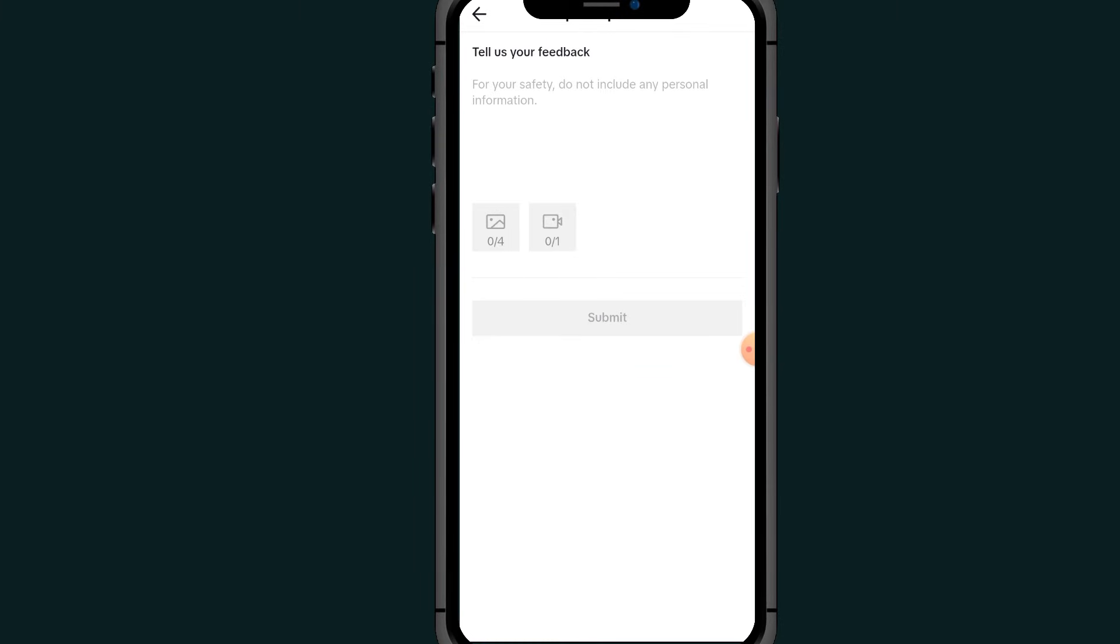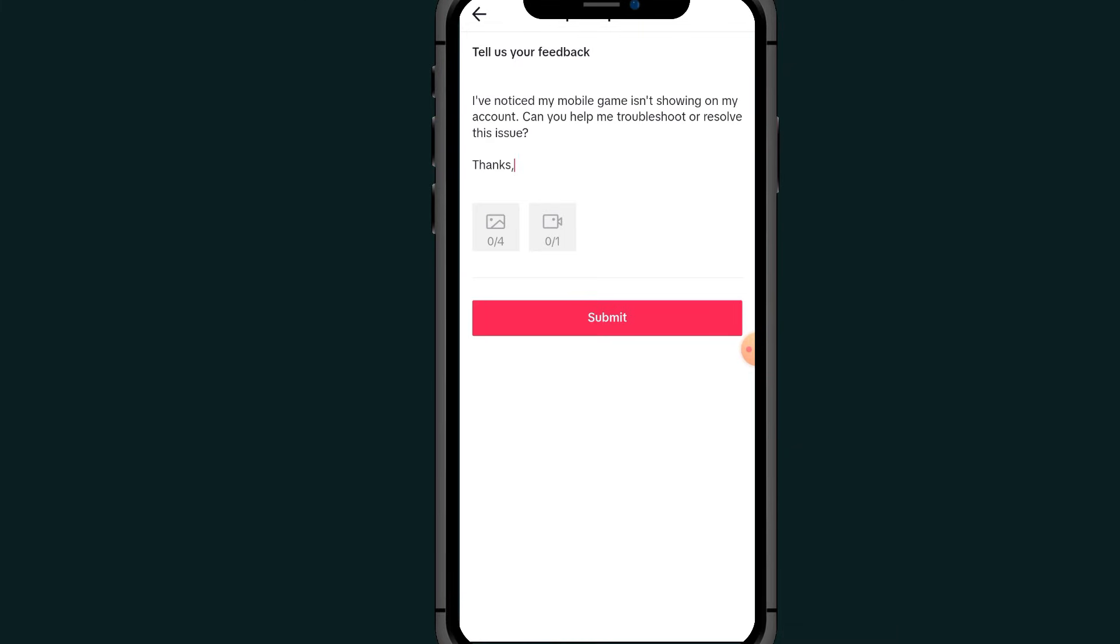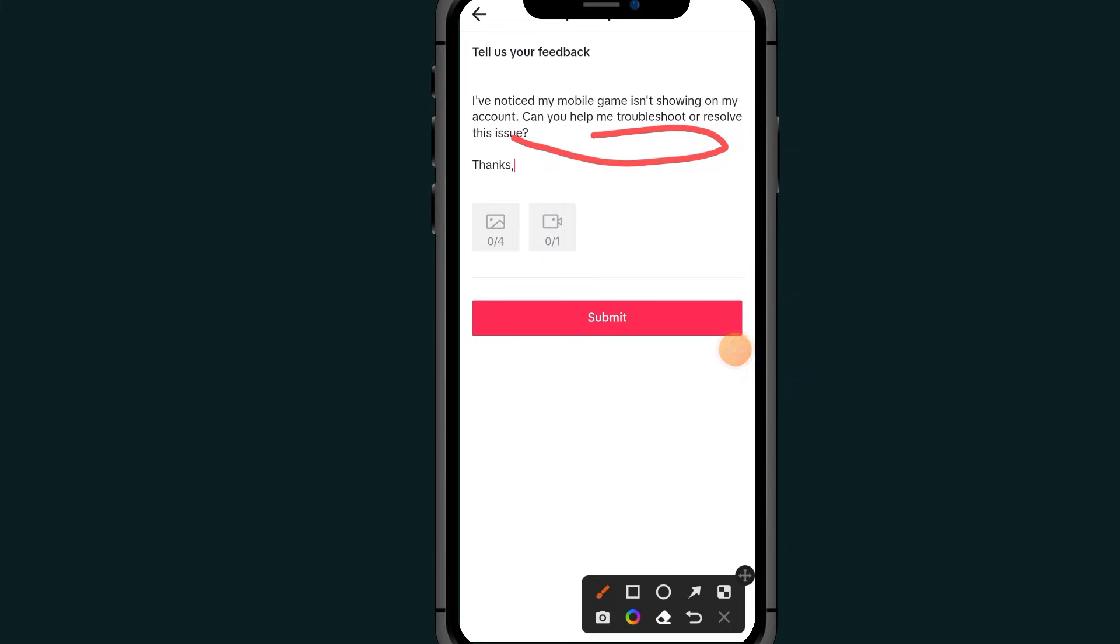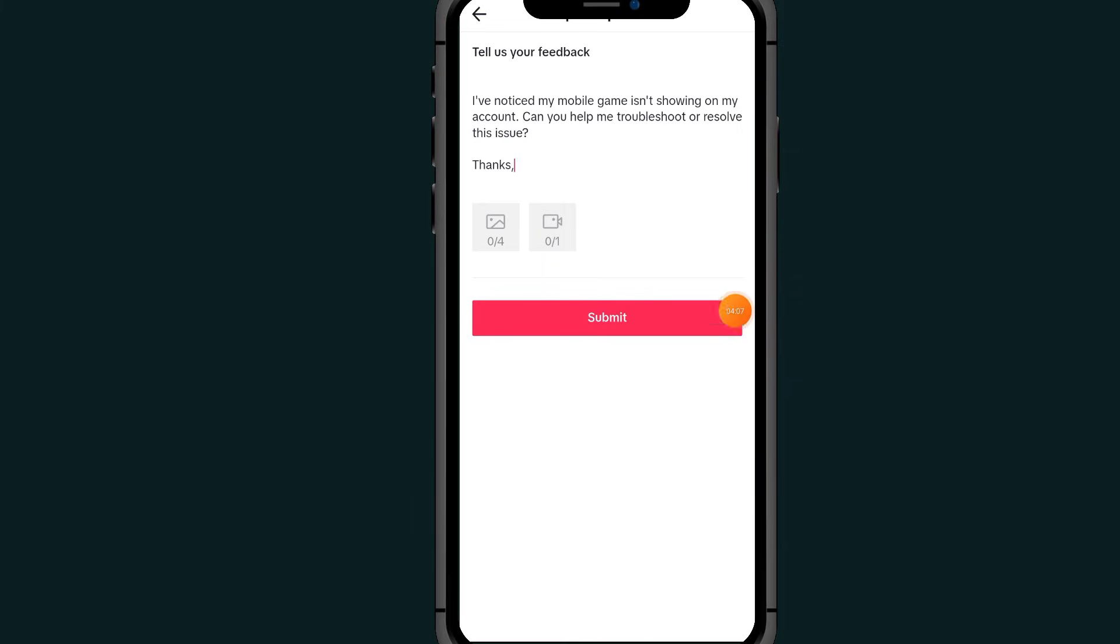It will take you to this option. All you have to do is just copy this message that I will give you on the screen. Copy this message entirely. After copying this message, tap on this Submit button. By submitting this, all you have to do is just wait for two to three hours or a day. TikTok will respond to you and they will activate your gaming option on your TikTok account.